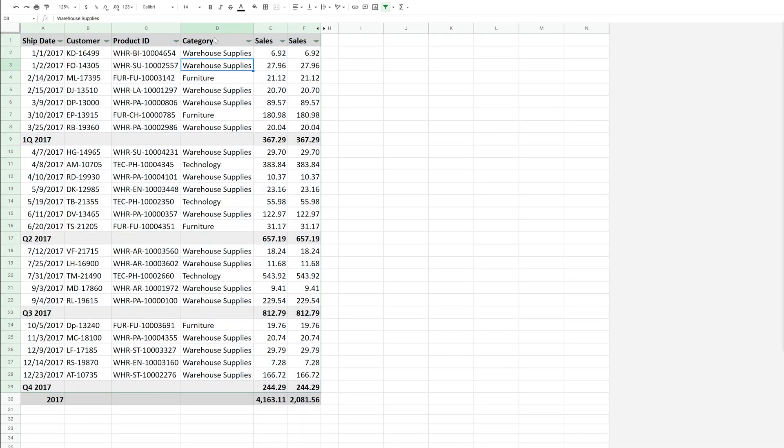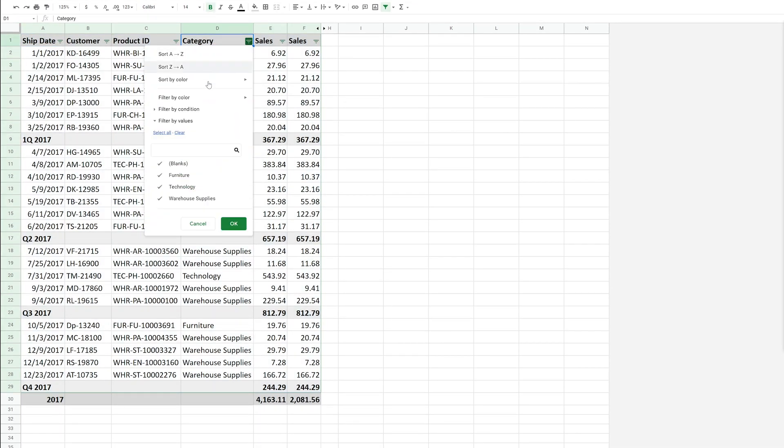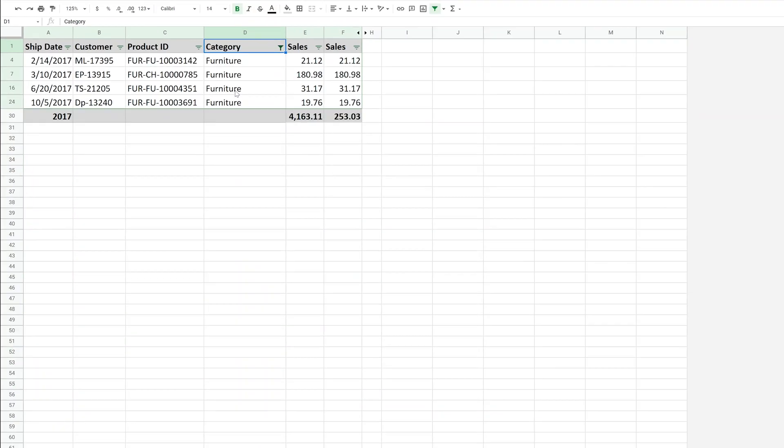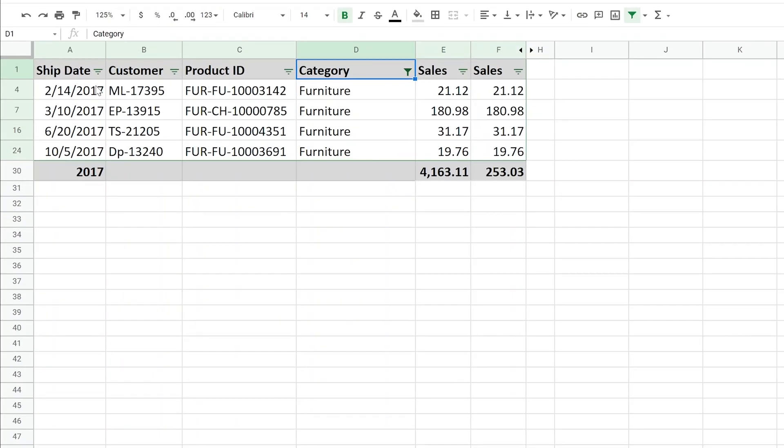And let's just say we only want to look at the sales of the furniture. All right, so we will uncheck the blanks, the technology and the warehouse supplies. We'll left click on okay. And this filtered the list, so we're only seeing furniture.